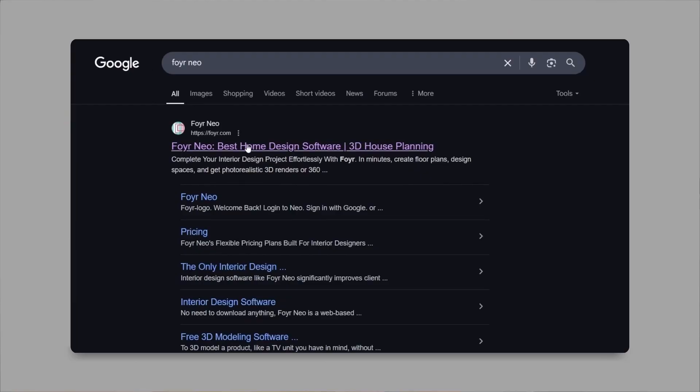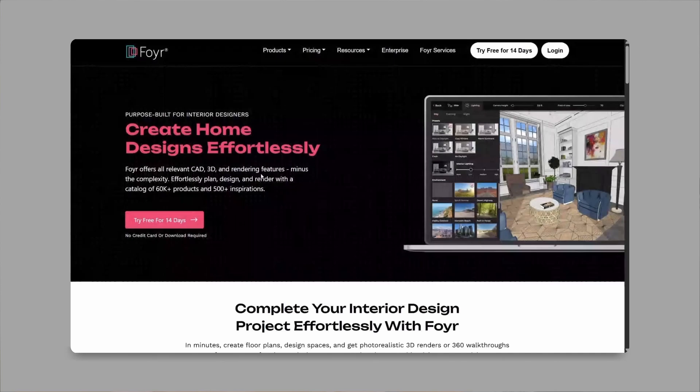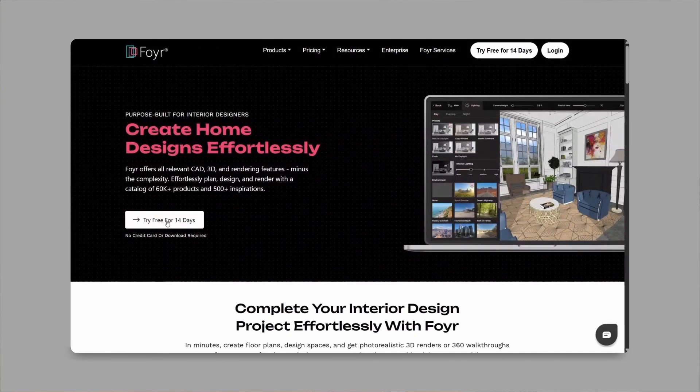So whether you are a student, freelancer or just starting out, you are going to love how simple and efficient it is. You can try Foyer Neo free for 14 days. Just check the link in description. All right, let's jump in and start designing.